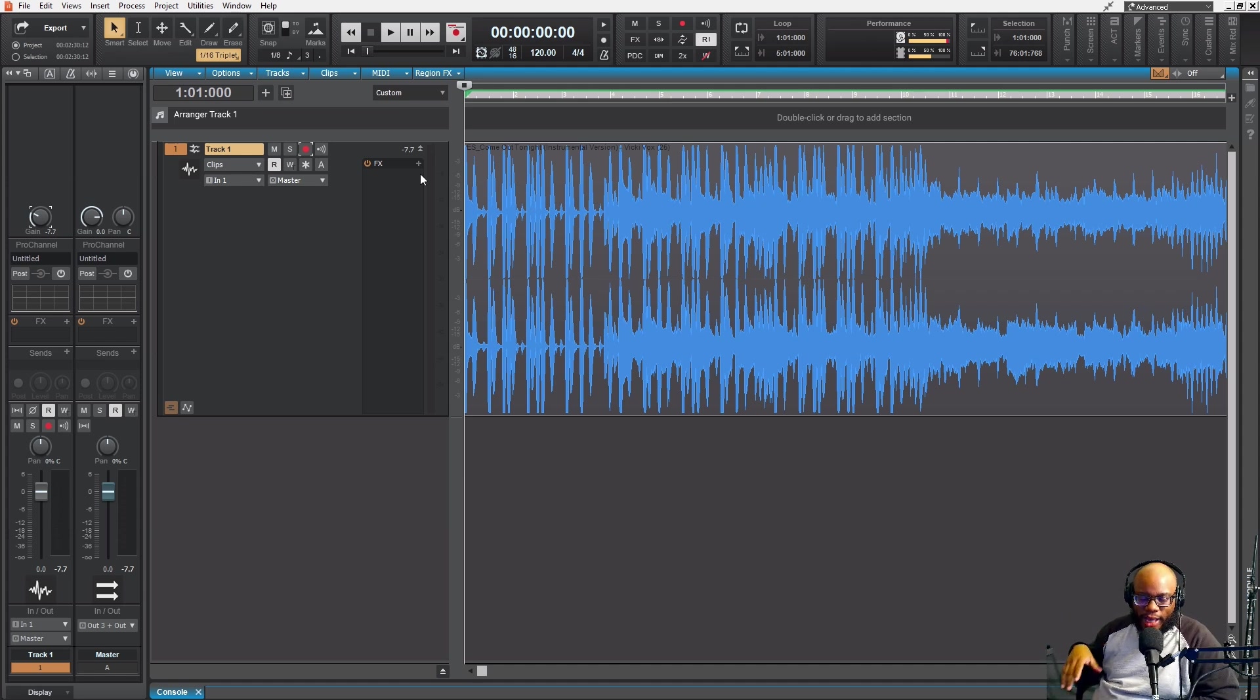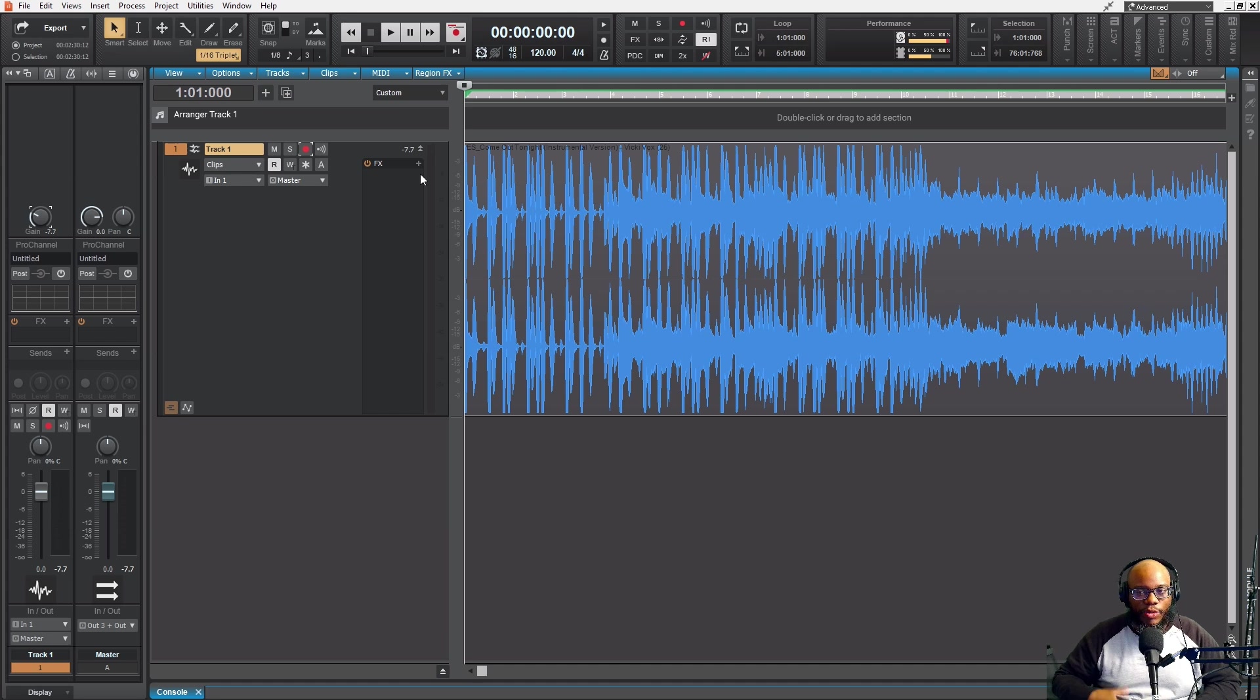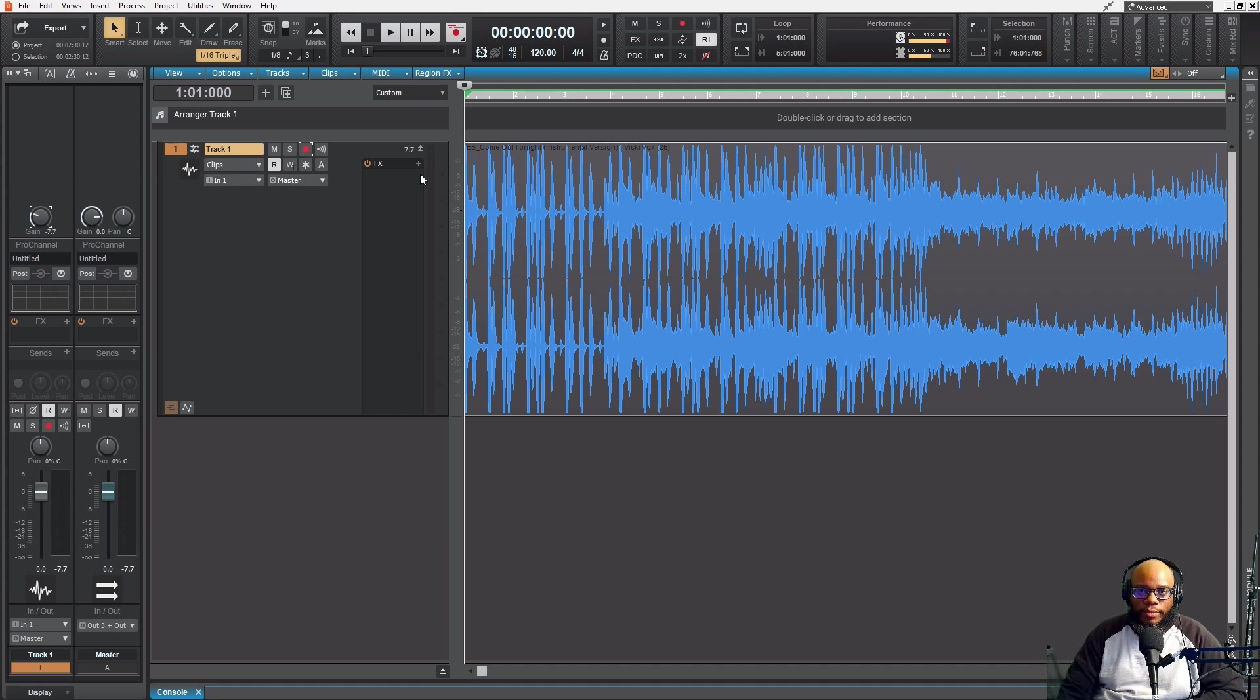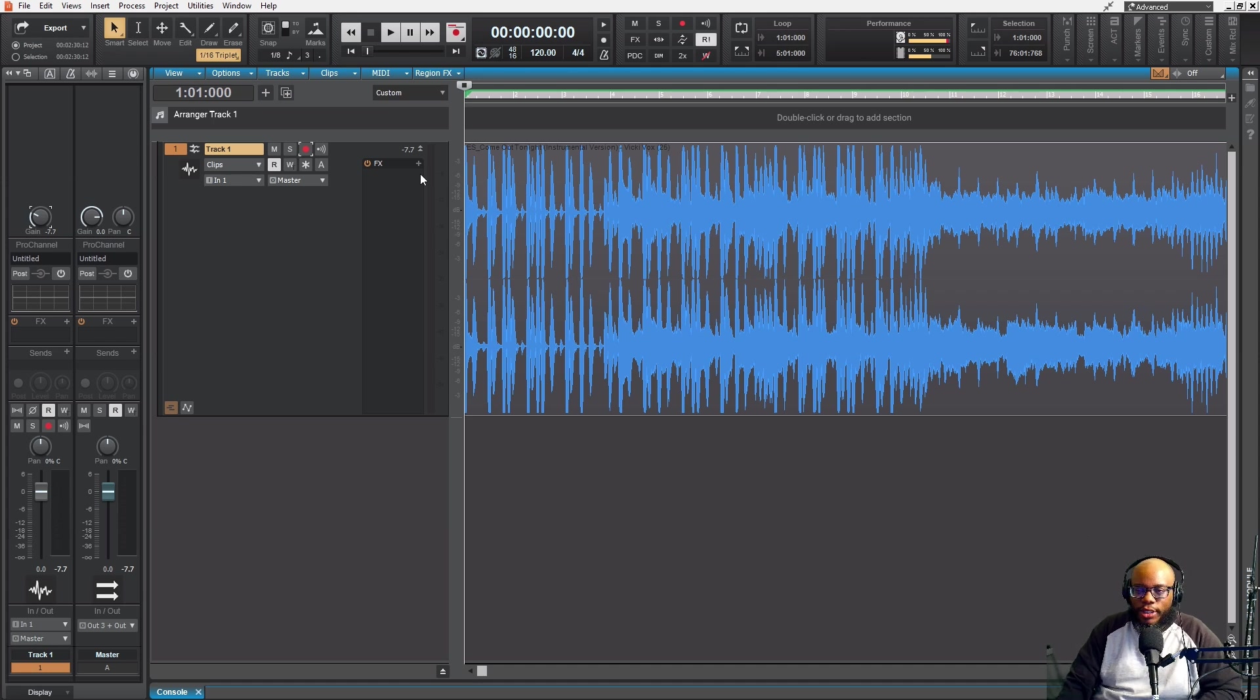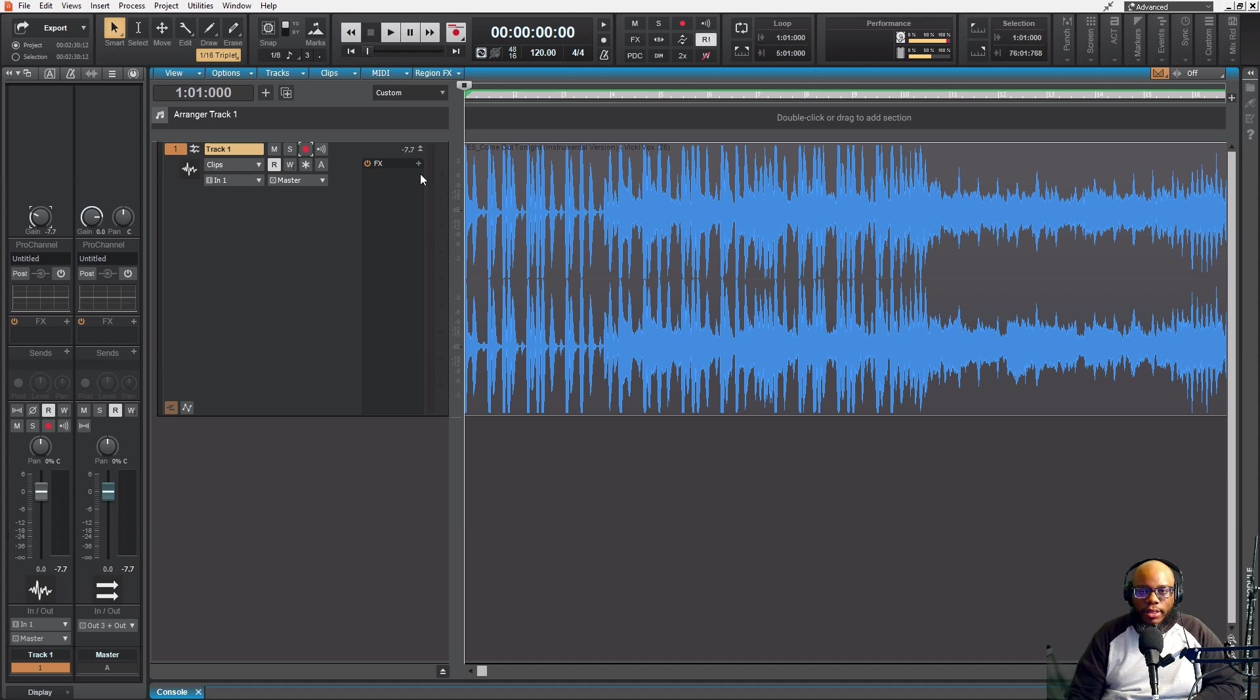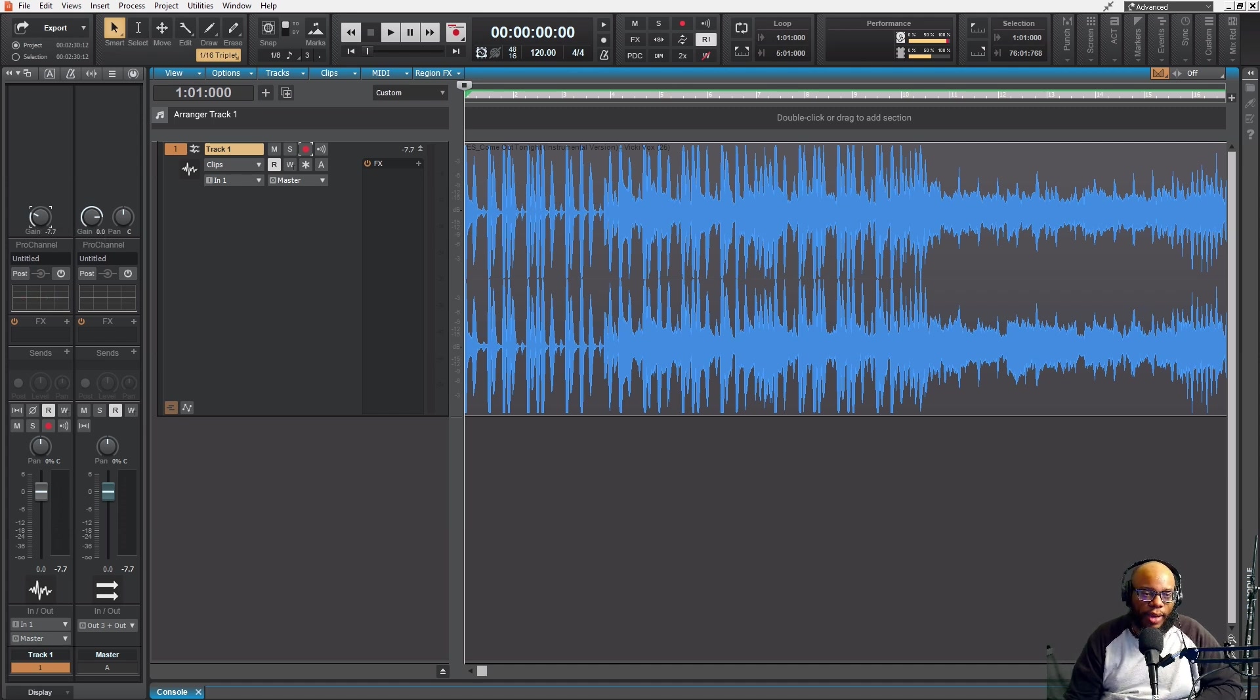The reason why is because if I add like an extra EQ on here or if I add some extra effects on here, I might want to mix it a little different. So I might want to make room sonically for that to happen.